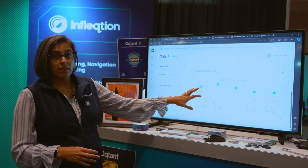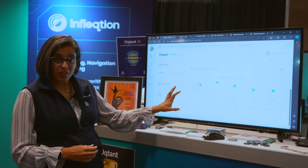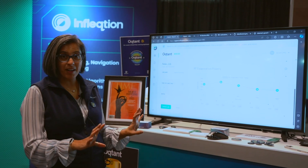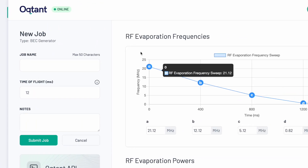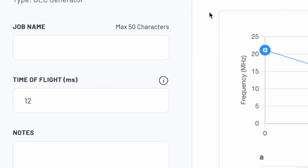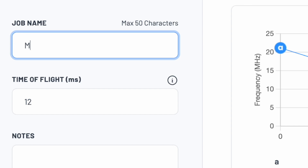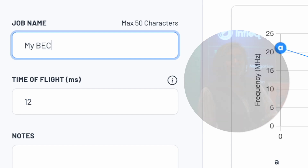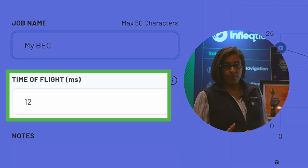Once you've set your parameters and customized your BEC, you give it a name — you can name it anything you want. I'll be generic and call it 'BEC.' The last parameter is called the time of flight.